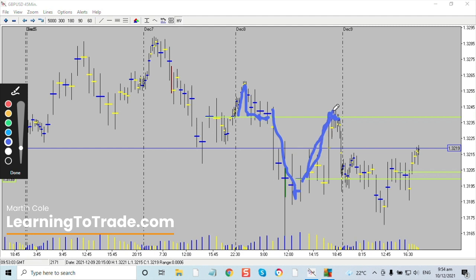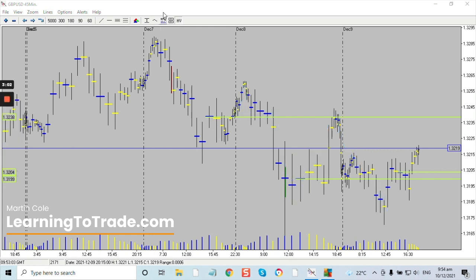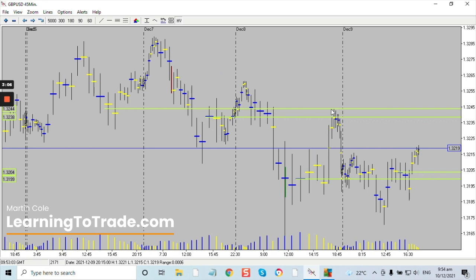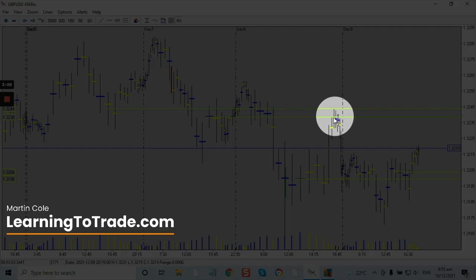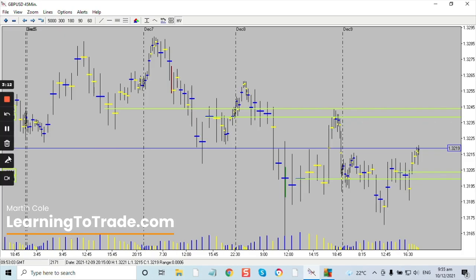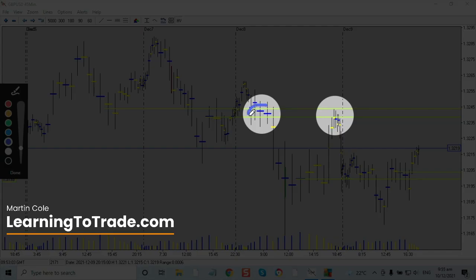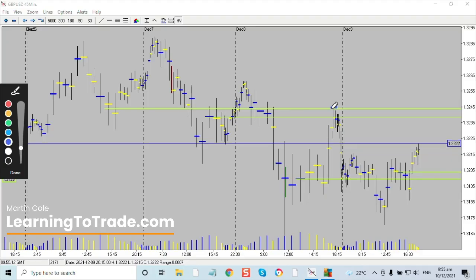The market comes back up, probes through into here, and then gets back into its down move. Let's go to another one — and you can see there was actually a double one here. This is very important: when you get two like this, you can see how it sandwiches in between the belief bars, clearly showing you what's going on. Then you can see how it comes back up, probes into this area, and then falls away again.